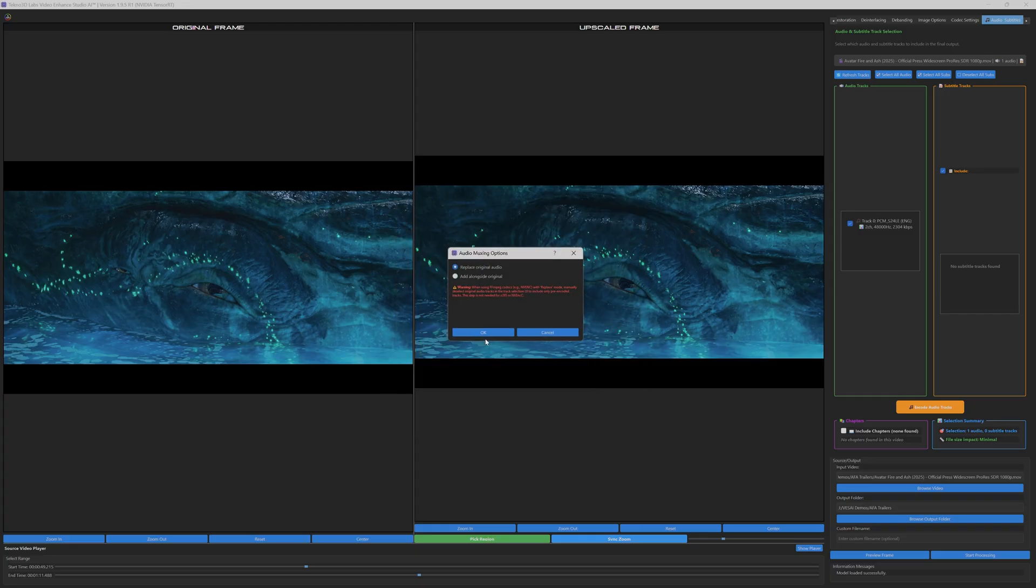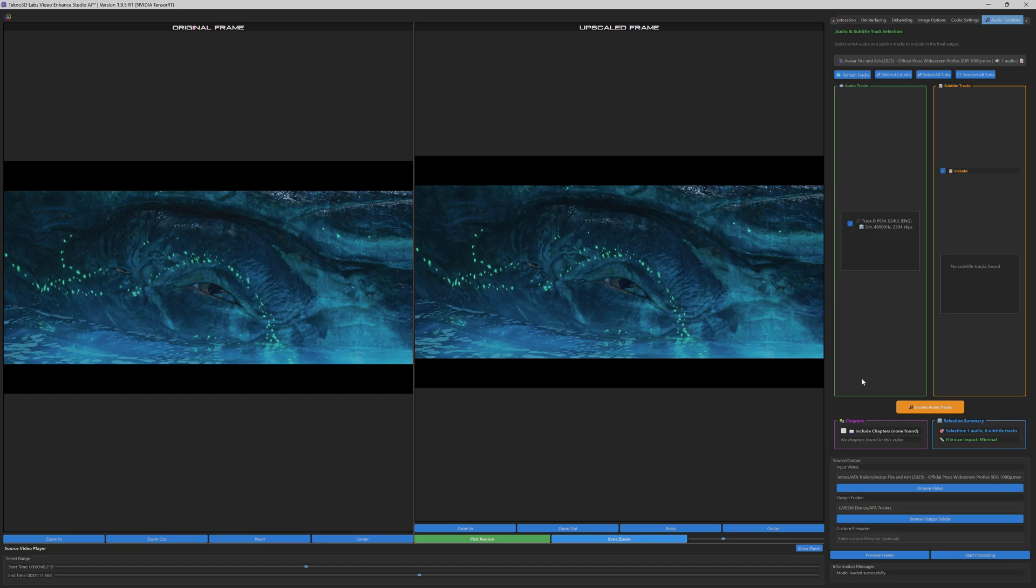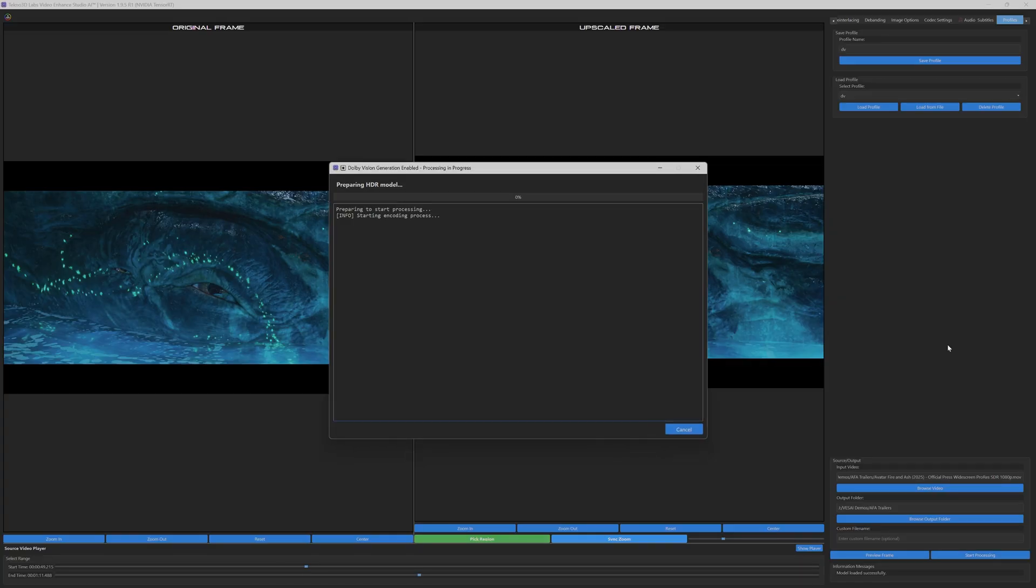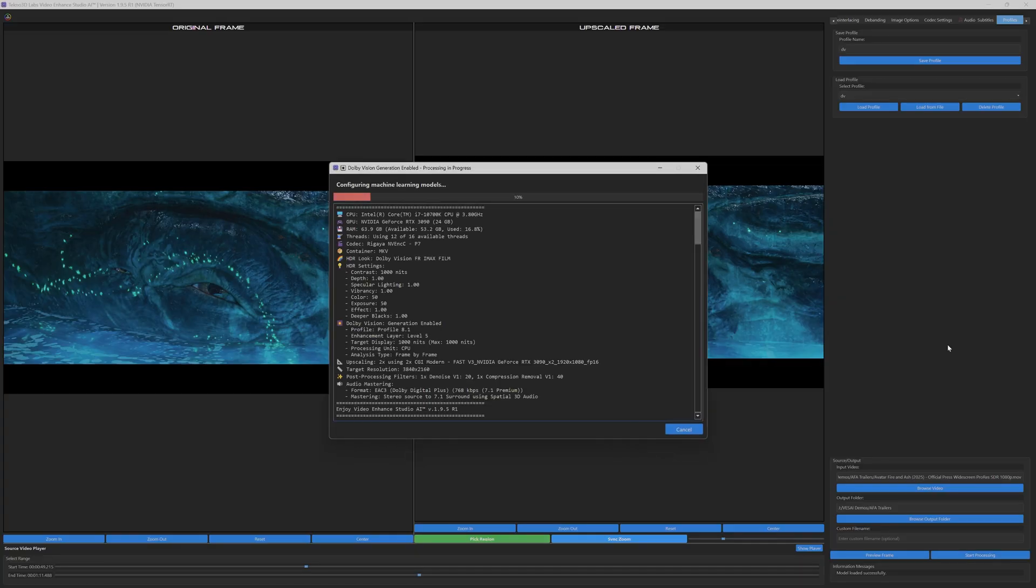With all settings configured, we proceed to encode the video. This streamlined process harnesses the power of Techno 3D Labs' video-enhanced studio AI to convert your SDR source into a professional HDR10 and Dolby Vision masterpiece, ready for distribution or broadcast.